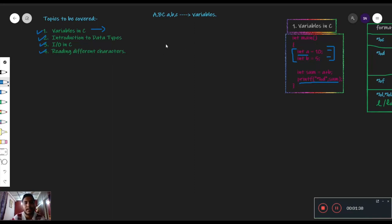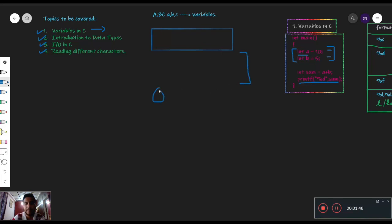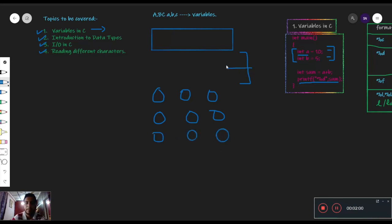इस concept को समझने के लिए हम एक class का example लेते हैं। For example, यह एक class का blackboard है। This is the main door of the class, और यहां पे seats बढ़ी हैं, arranged in rows and columns. At random, एक student enter करता है class में — for example, student A ने enter किया. Now this student has the option to sit anywhere in the class — कोई restriction नहीं है। वो जहां जाए, बैठ सकता है। A student यहां आके बैठ गया, तो this seat is fixed for A.